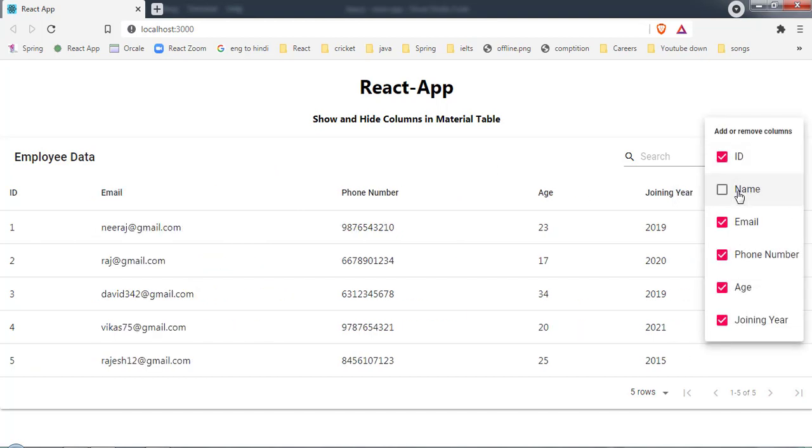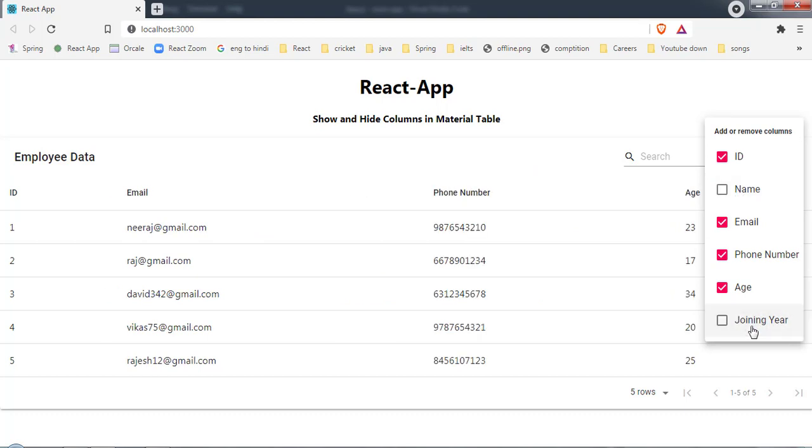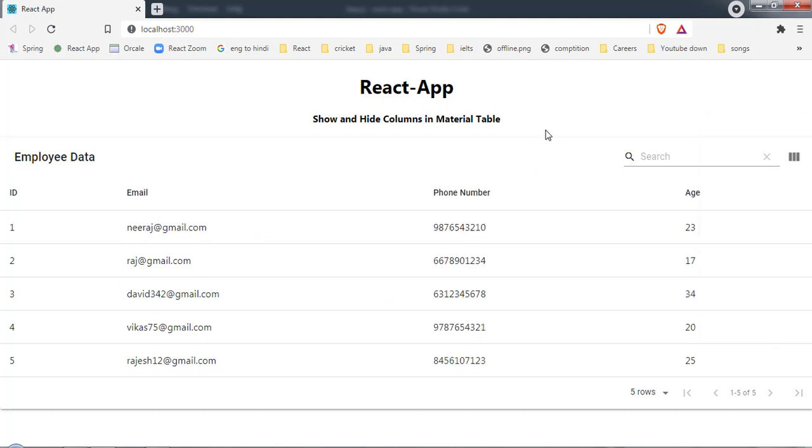Now I clicked here, I don't want name to be there, and joining here. Now as you can see we have ID, email, phone number, and age, and the remaining two columns we don't have.